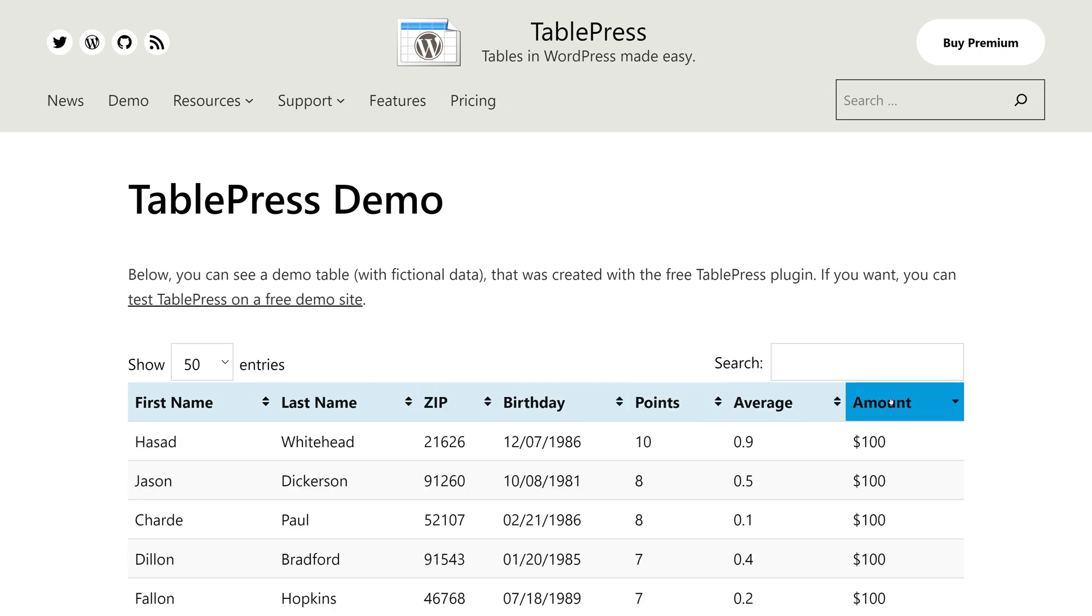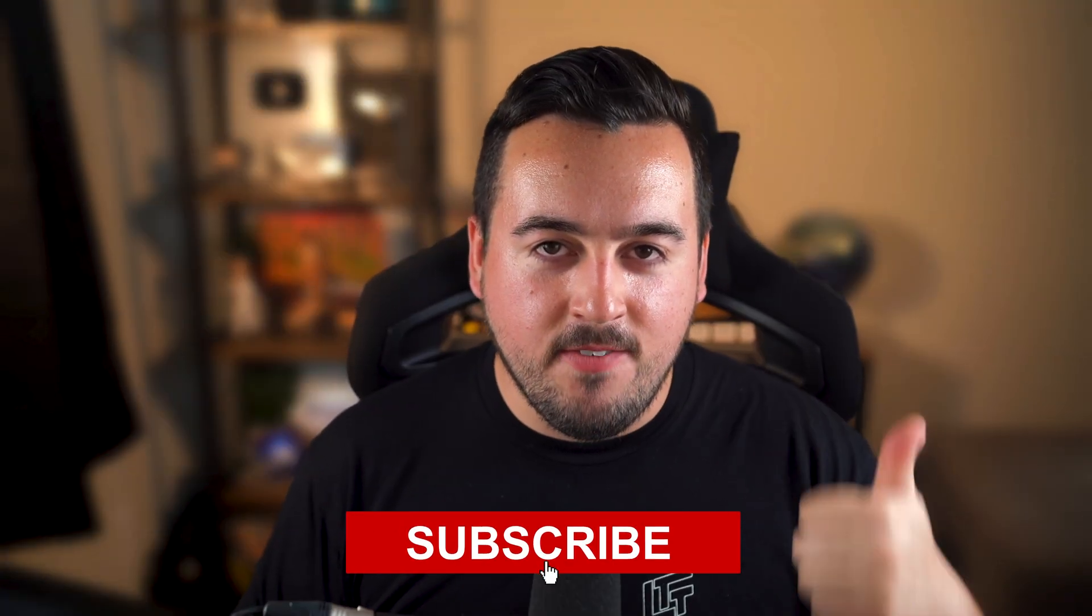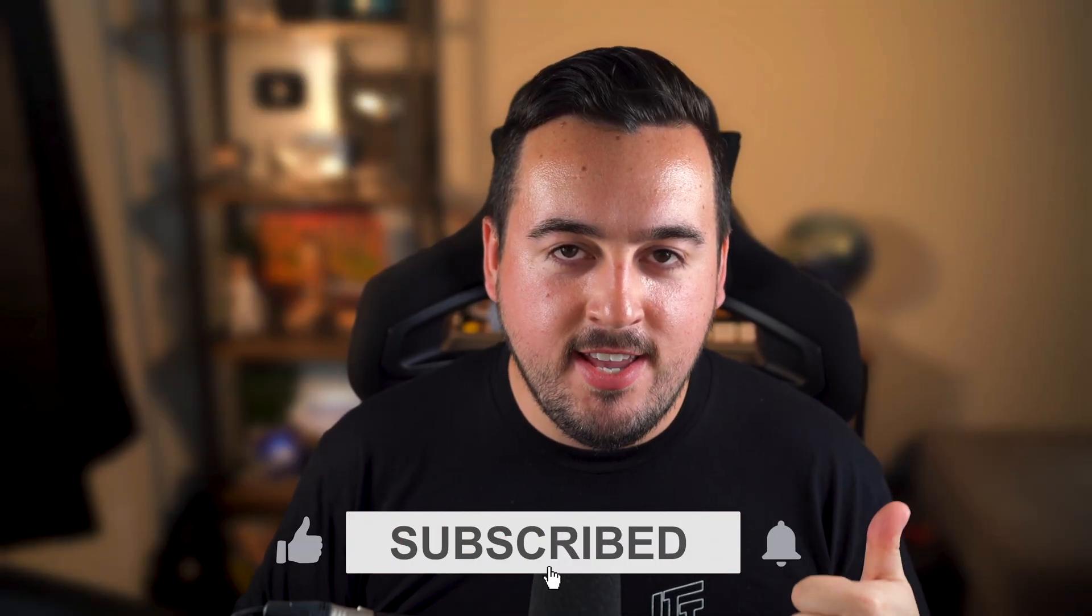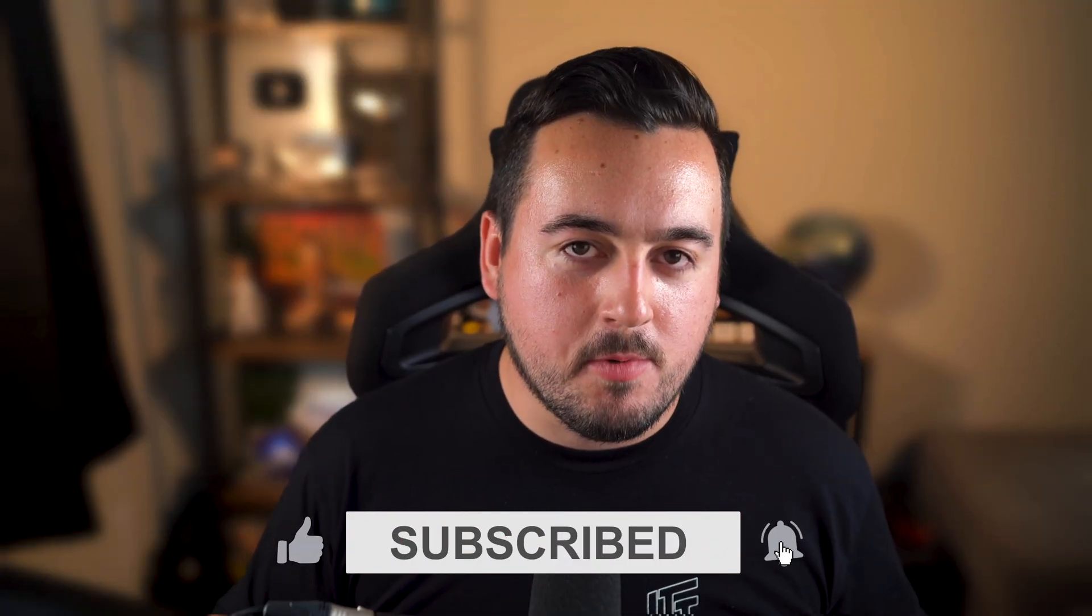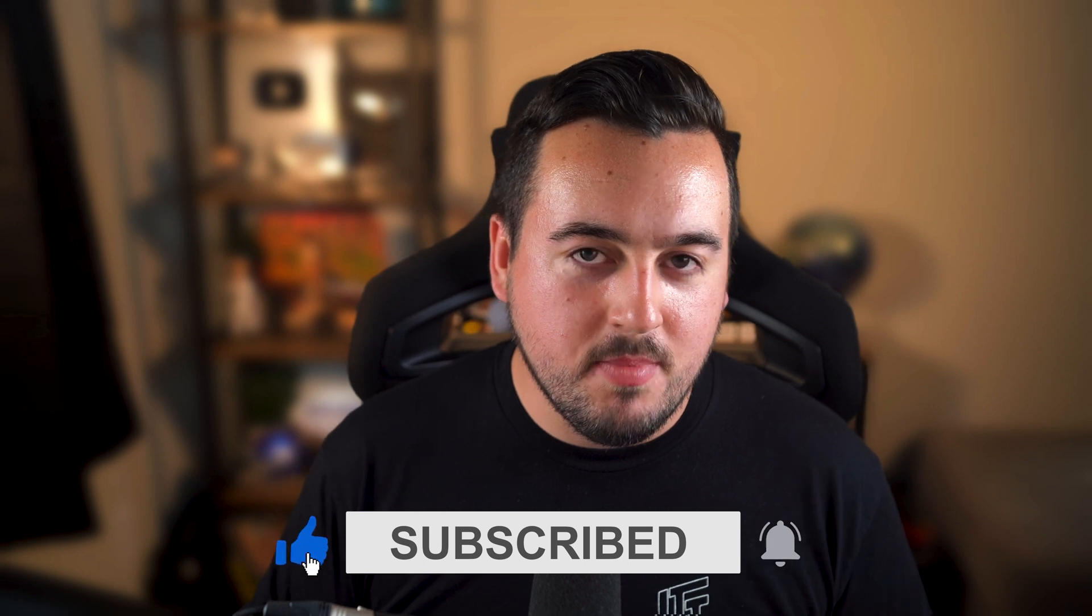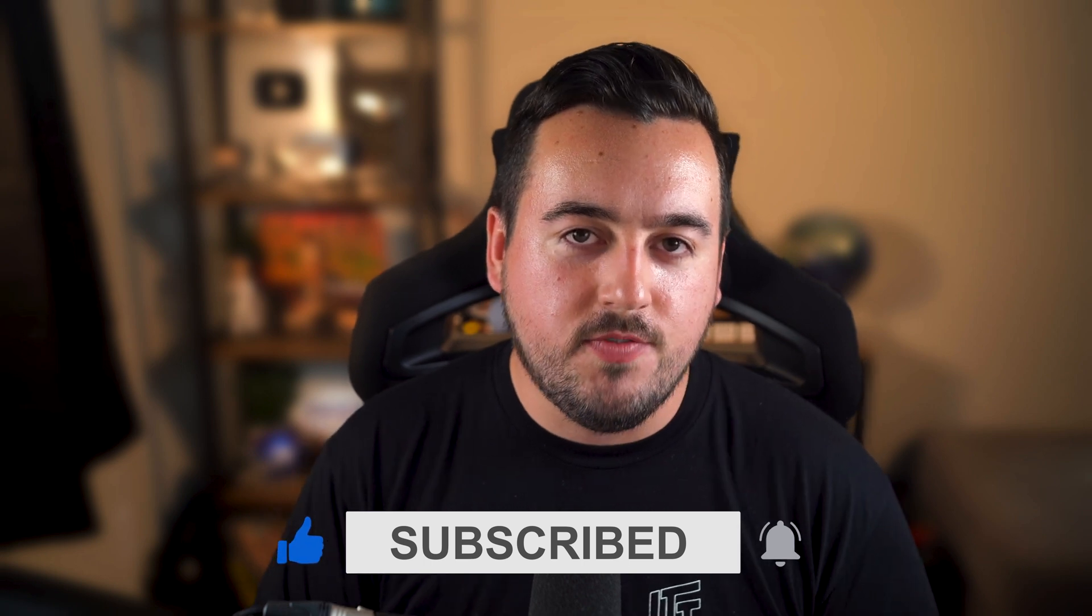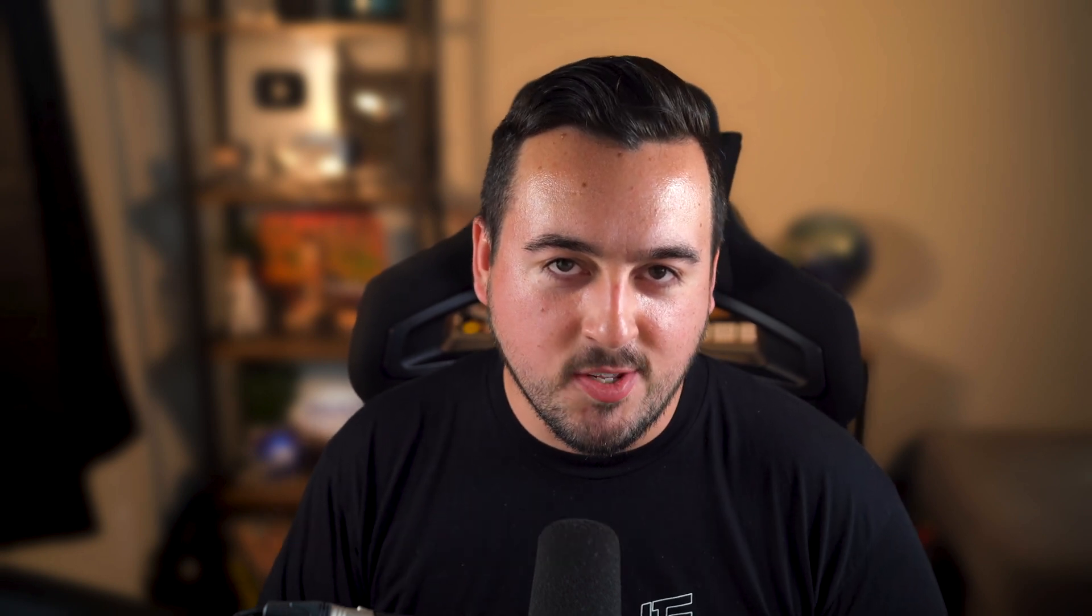While you're here, we'd really appreciate it if you liked this video and subscribe to our channel so you don't miss out on future videos like this one.